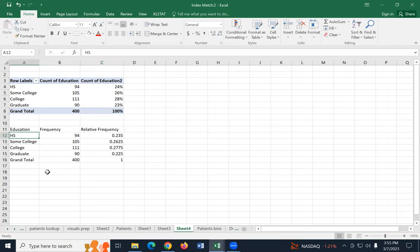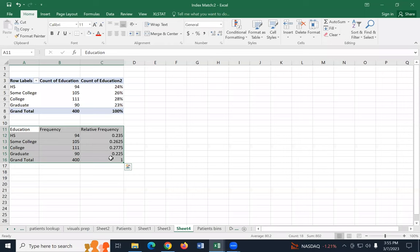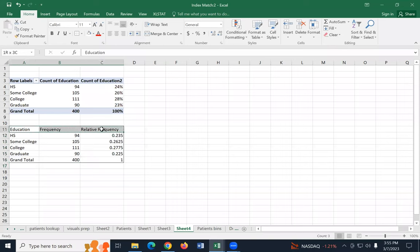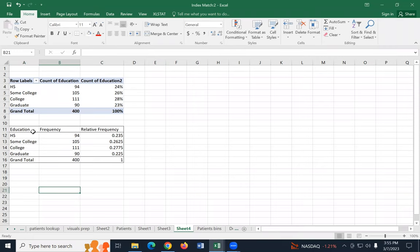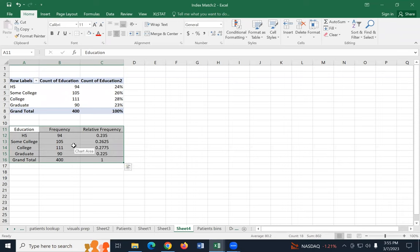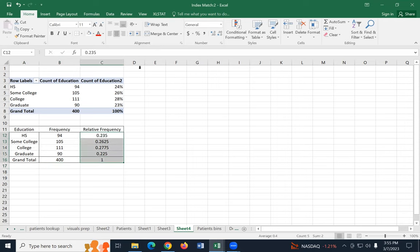Now I'm going to put a border around the whole thing — go to the border button and select outside borders. Then put a line underneath the columns using bottom border. Then put a right border on the first column. I'm going to center everything by selecting the table and centering. Nothing here is written in stone — this is stylistic, whatever makes it easier to read. I'm going to change my relative frequencies to percents because everybody expects that.